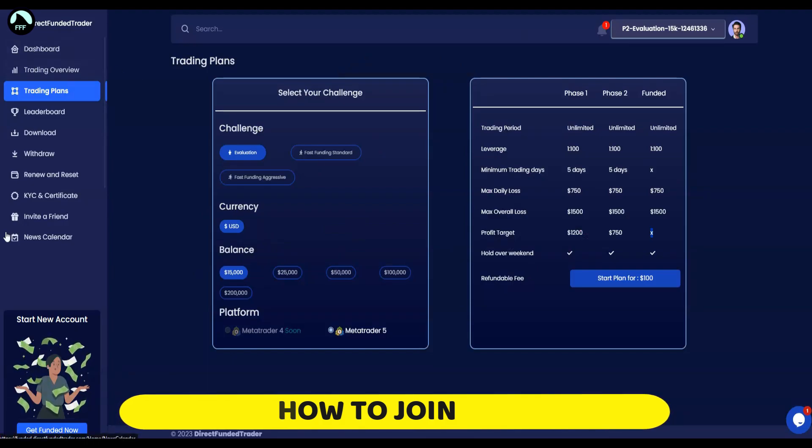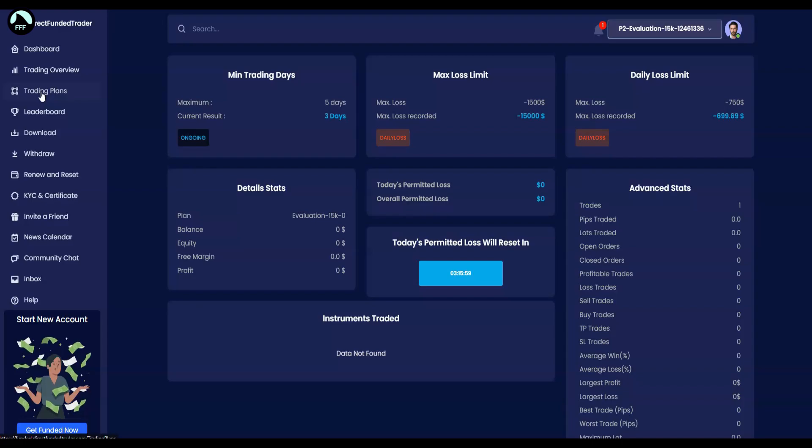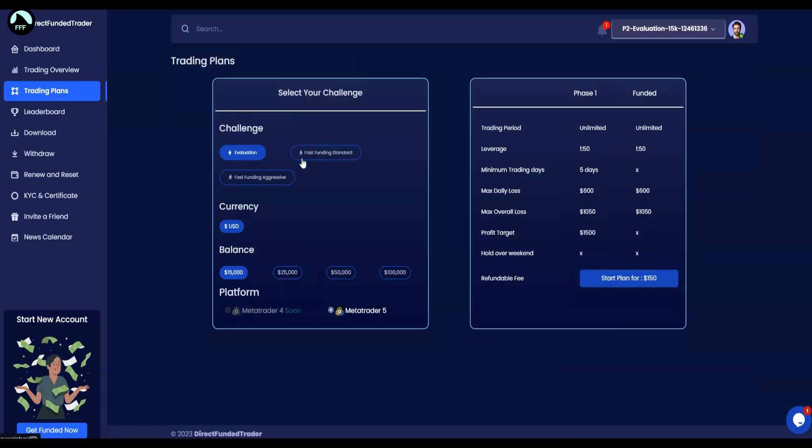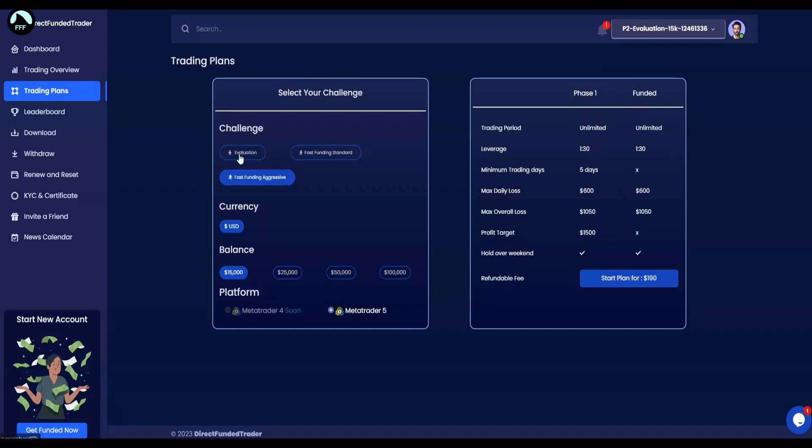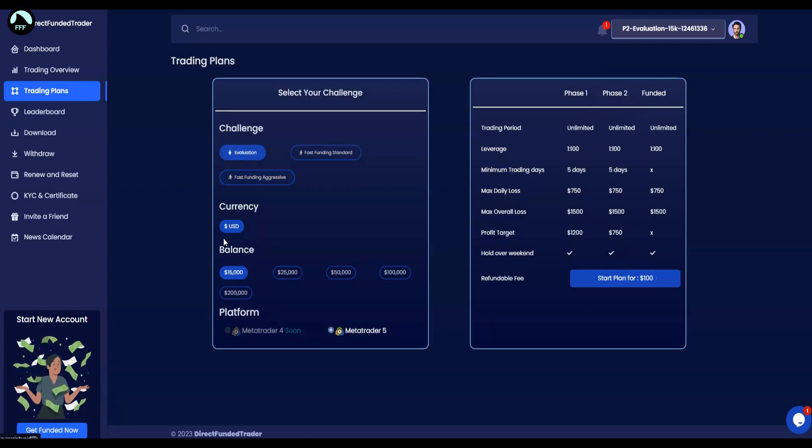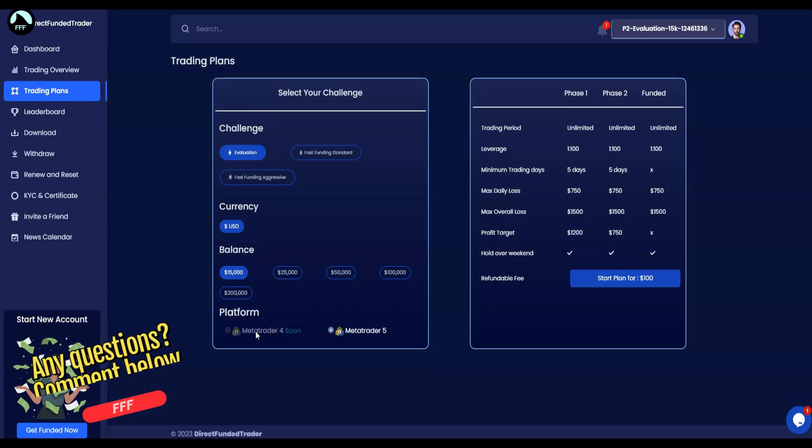So basically if you want to join, the link is down below. You go to the registration, you register here. You go to trading plans, here pick whichever you want. There are a couple of ways. You know, there's aggressive ones where it's more expensive but there is less phases - you know, there's only one phase and then you're funded. The cheapest one is this one, $15,000.